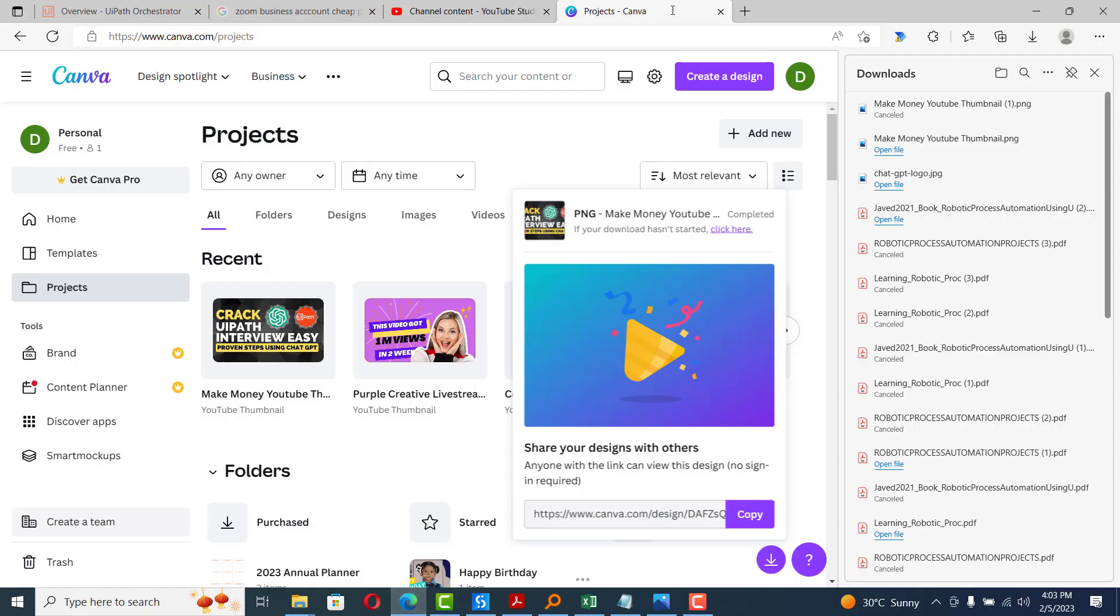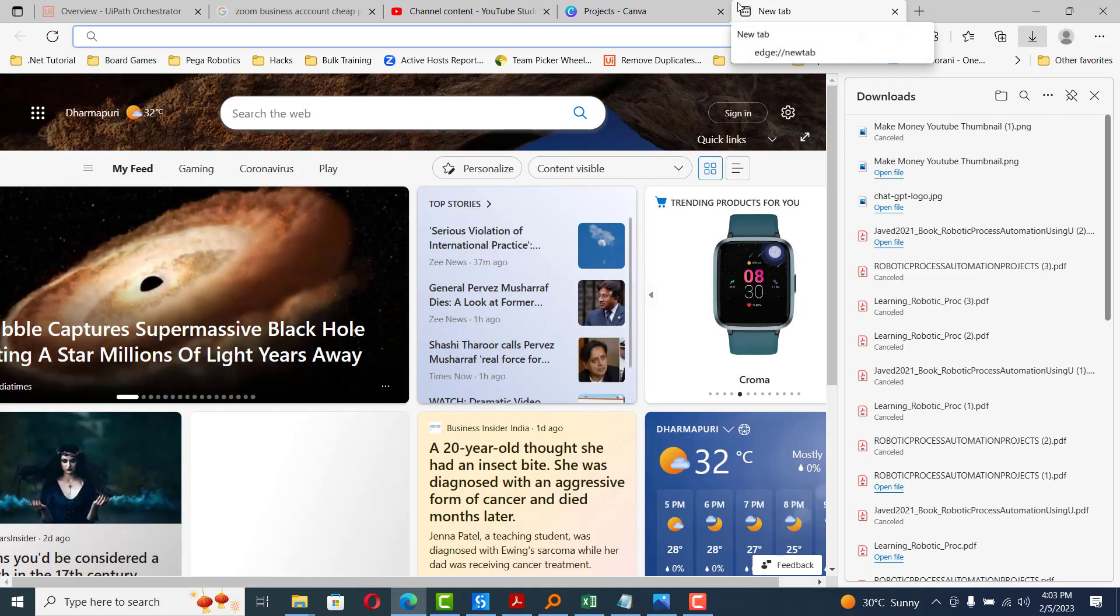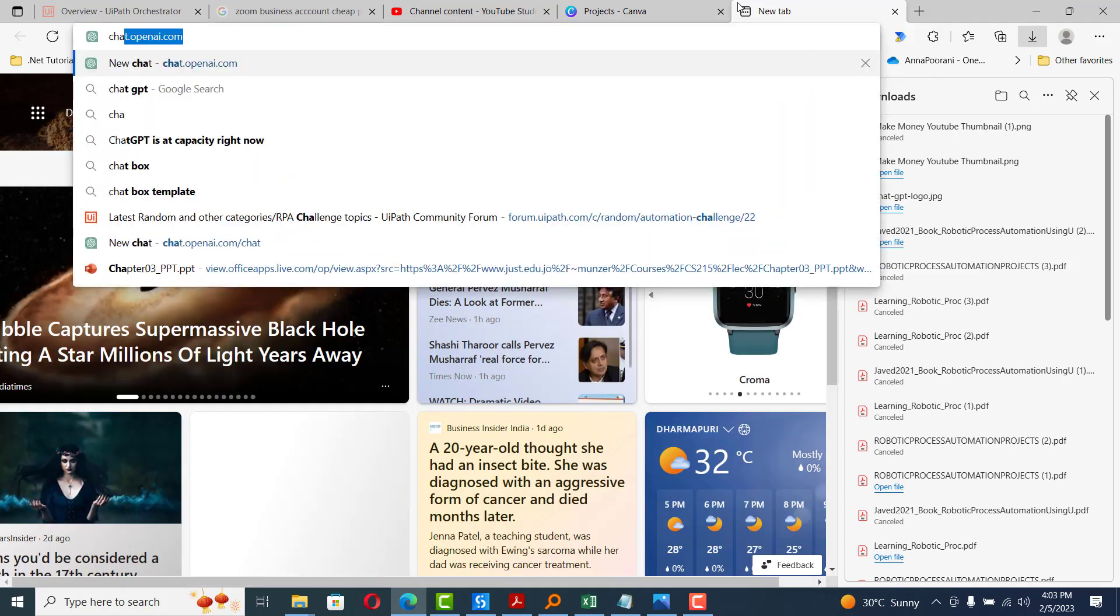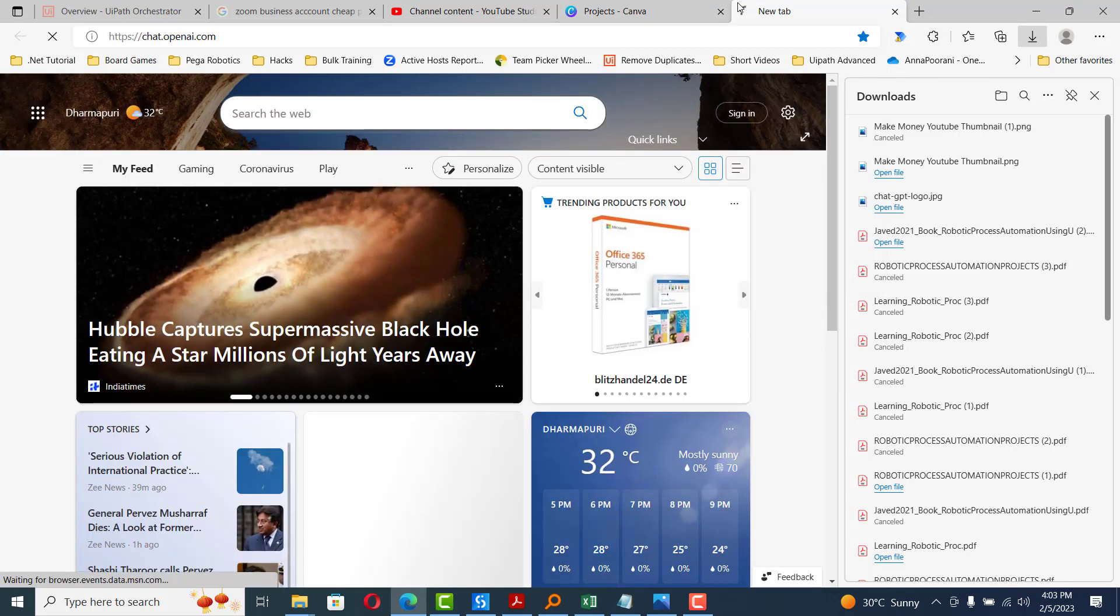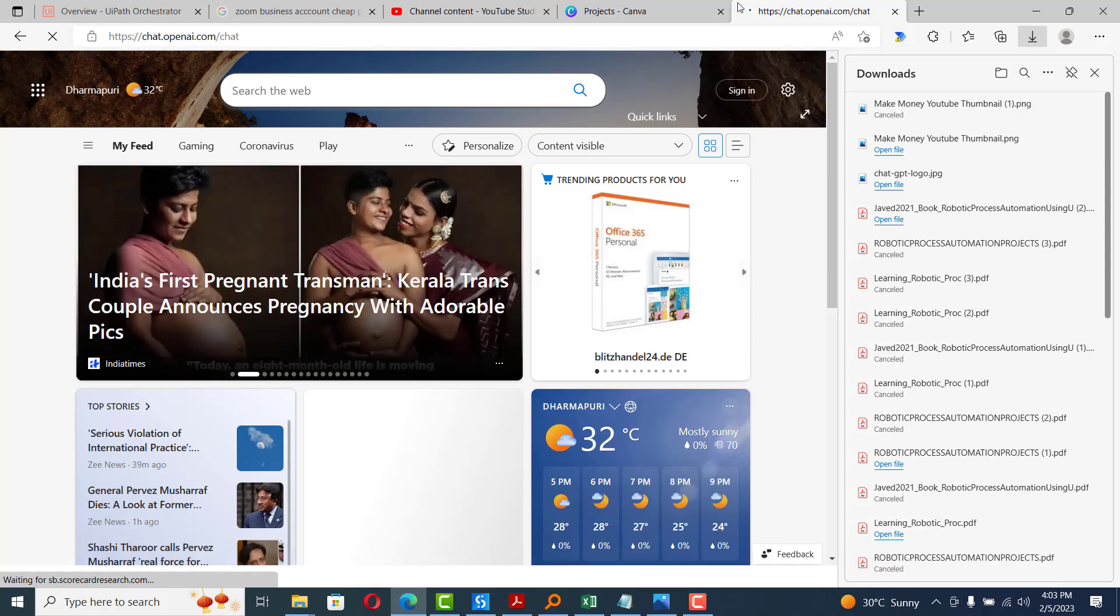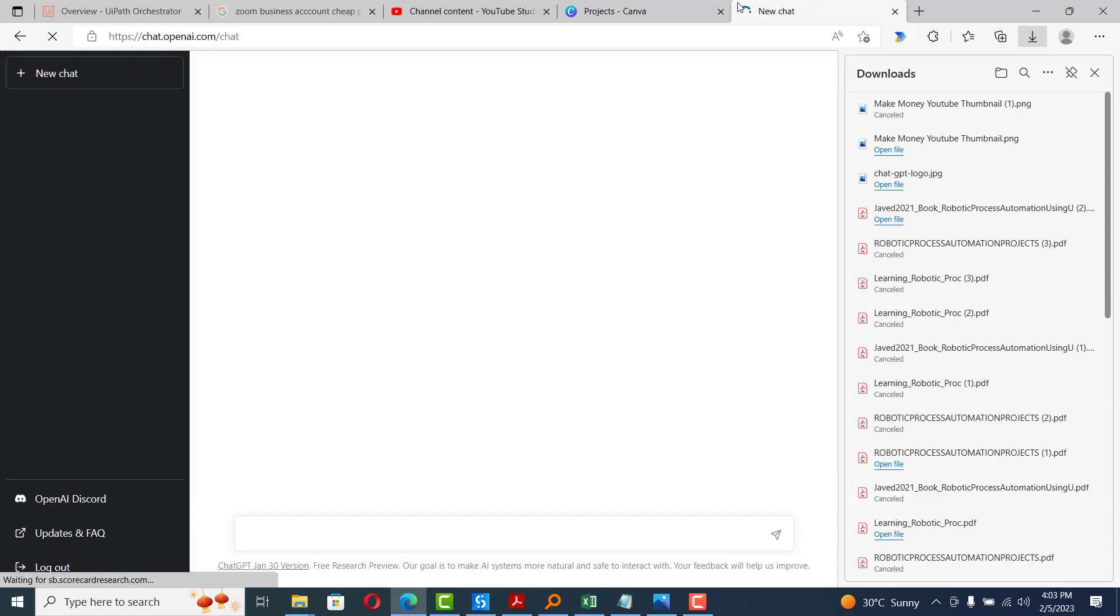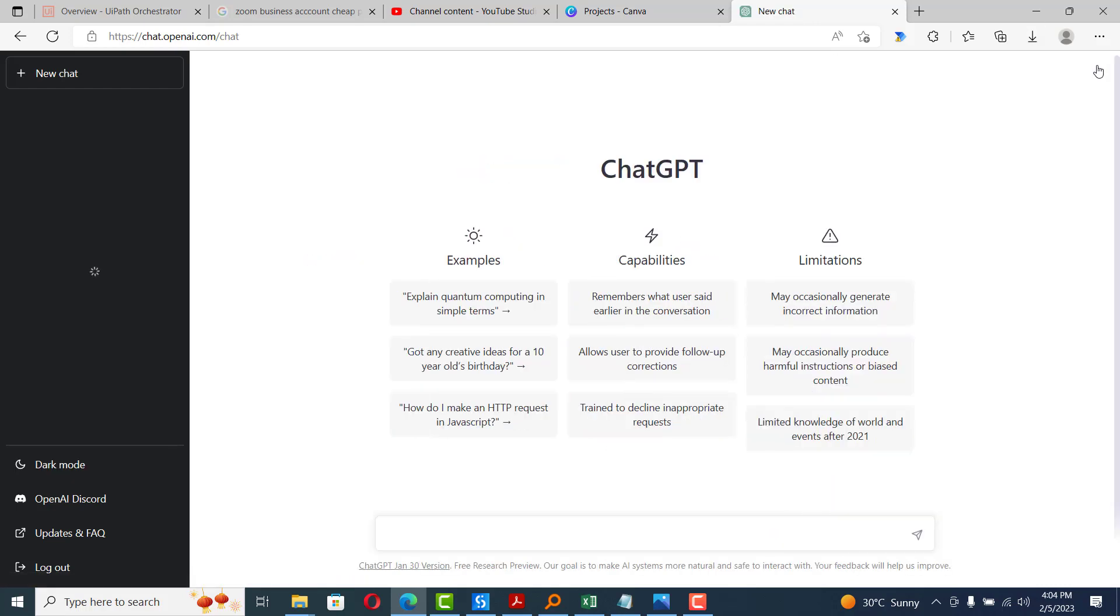ChatGPT is actually an AI tool, and you can access this using this URL, chat.openai.com. Once you open this URL, for the first time you will be asked to register and then you will get a view like this. The first step is to create a resume as a UiPath developer.